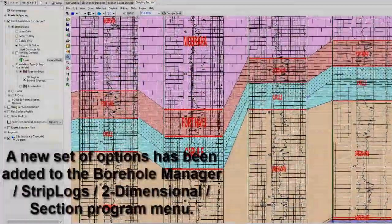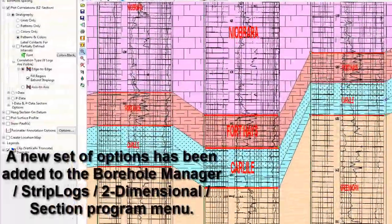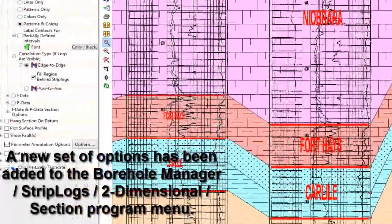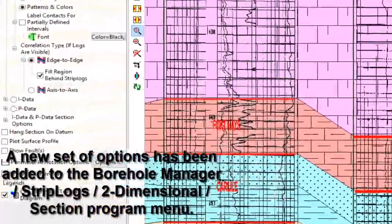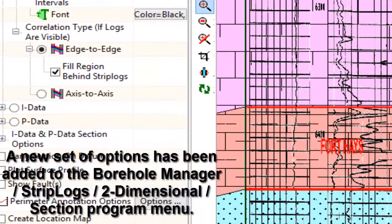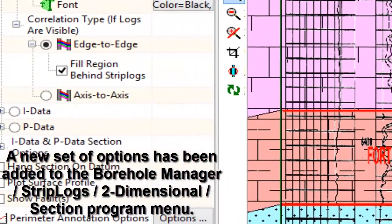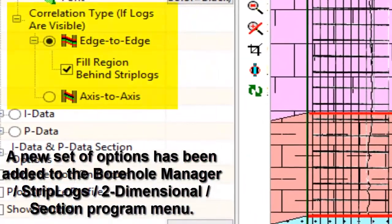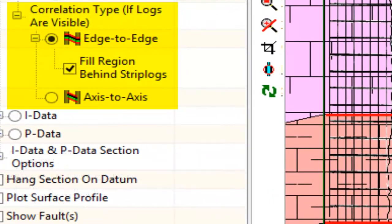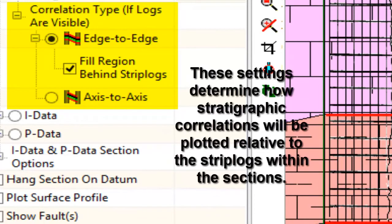A new set of options has been added to the Borehole Manager Strip Logs 2-Dimensional Section Program menu. These settings determine how stratigraphic correlations will be plotted relative to the strip logs within the sections.